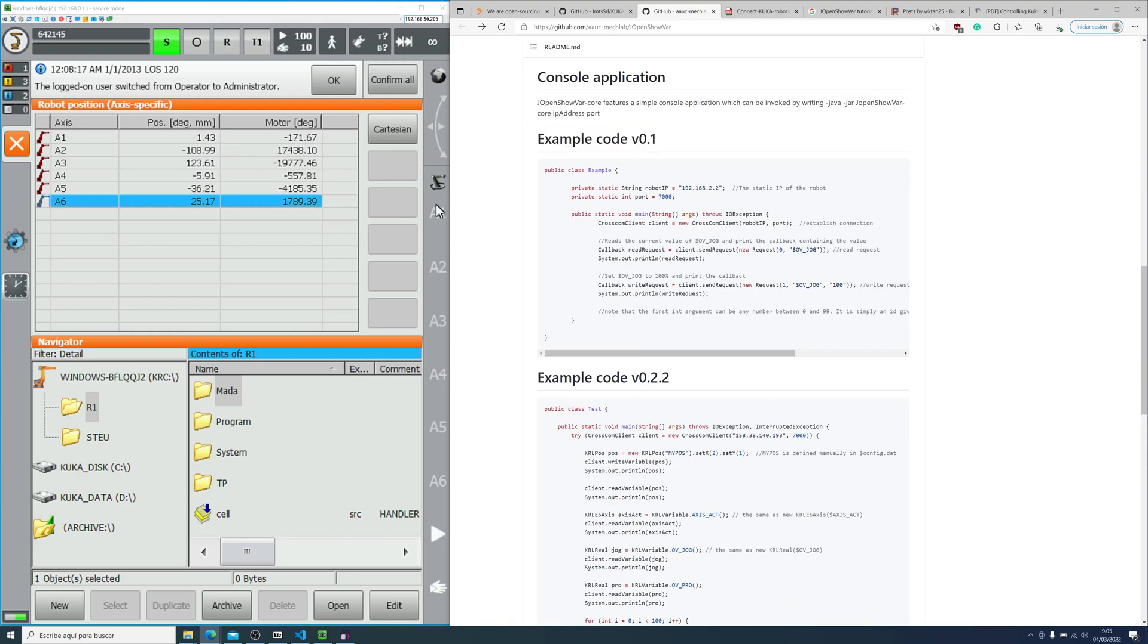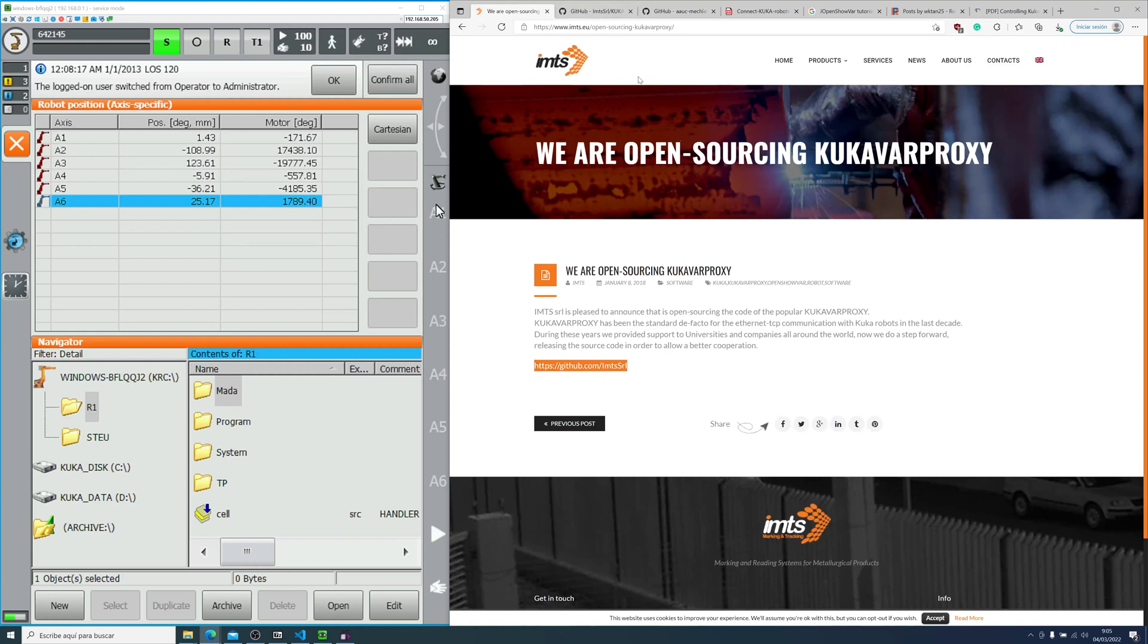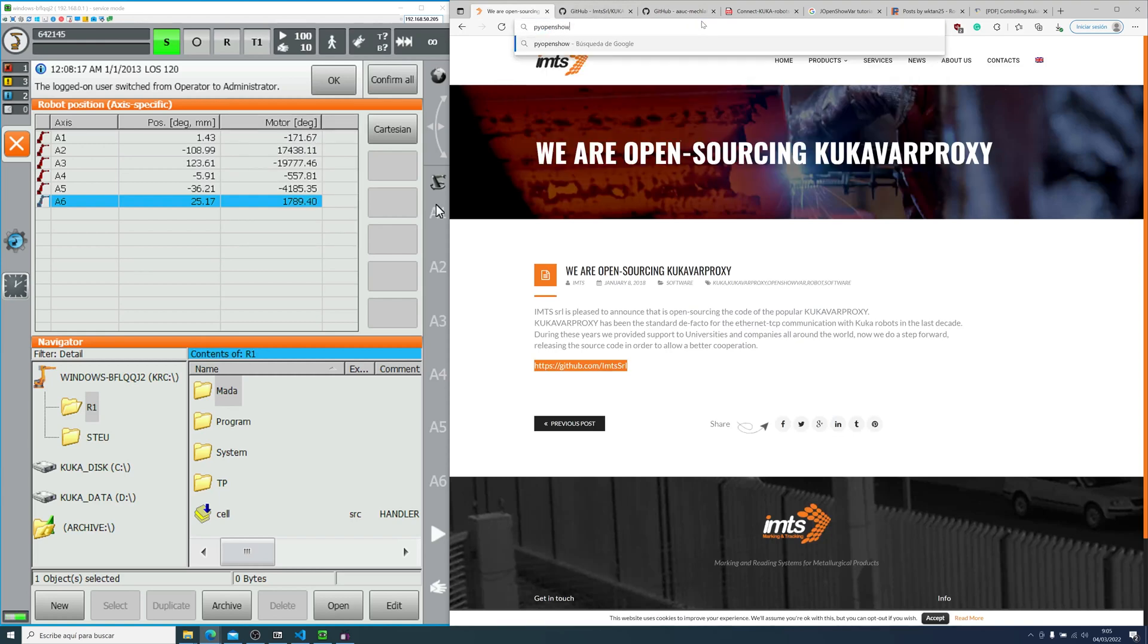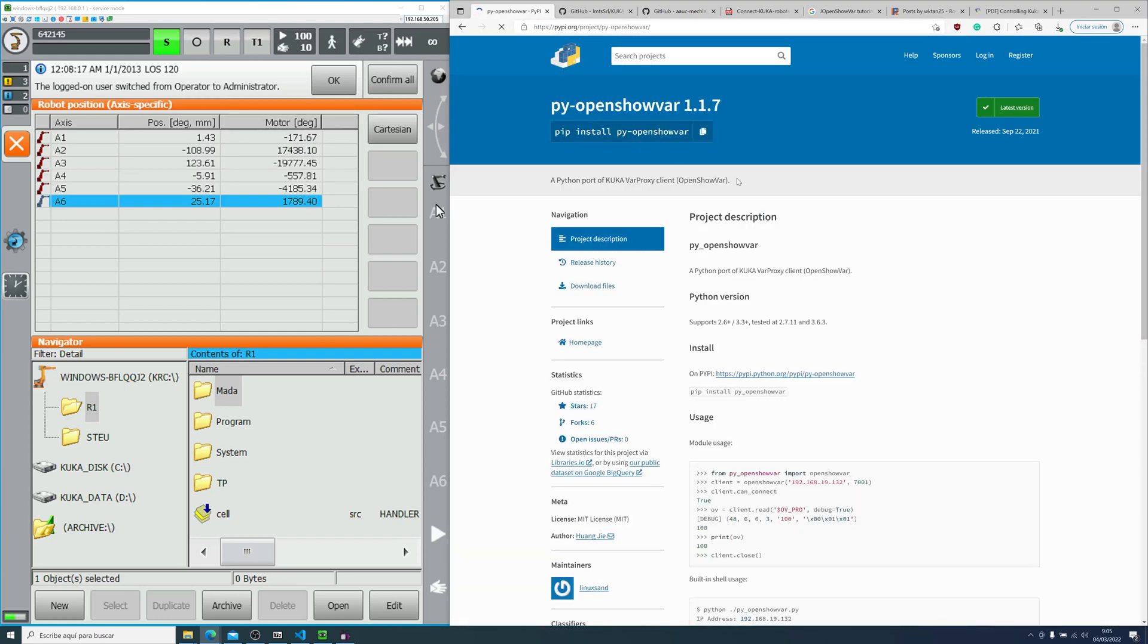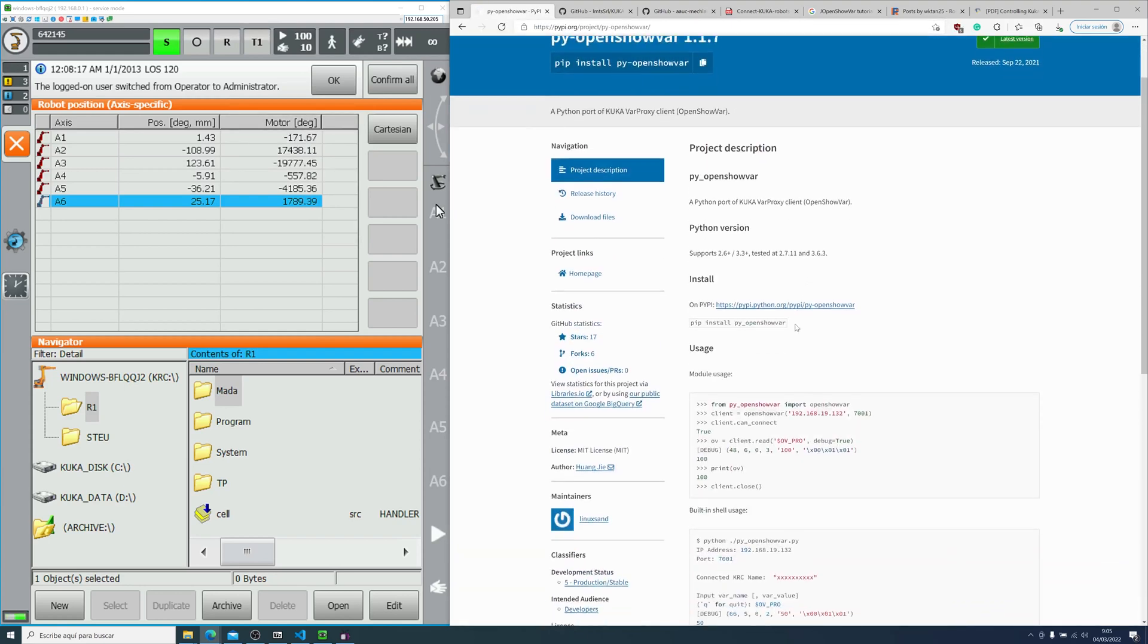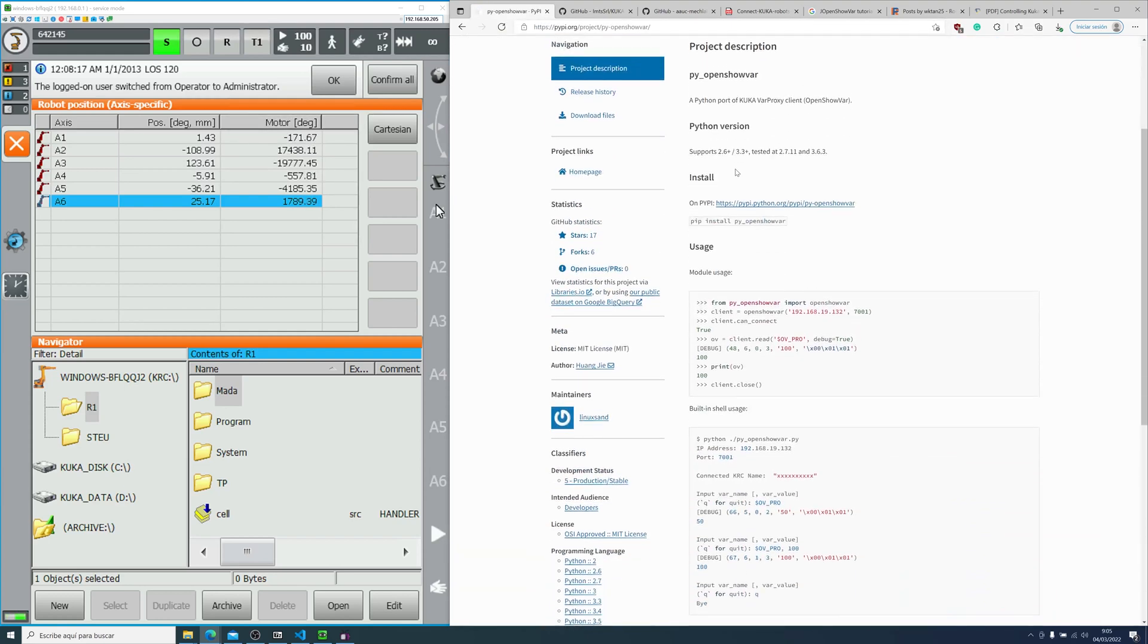But this is not the only connector. If you're more familiar with Python programming, there's also a Python connector. I will show you right now. If you go into Google and type pyopenshowbar, you will find the official website with all the documentation.